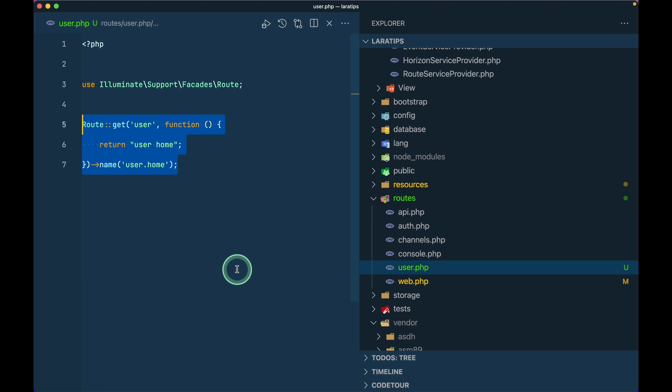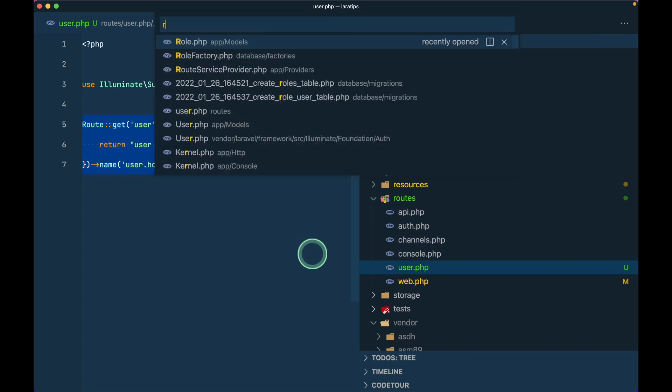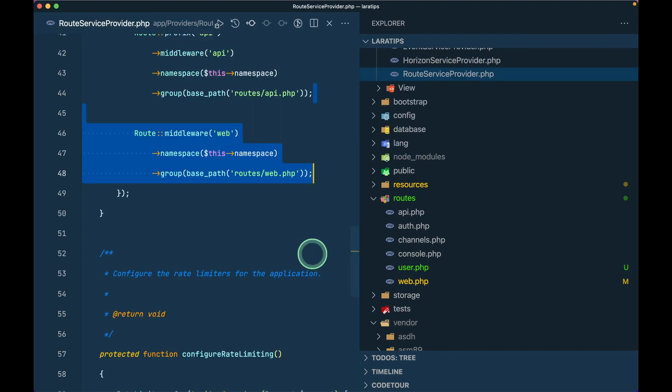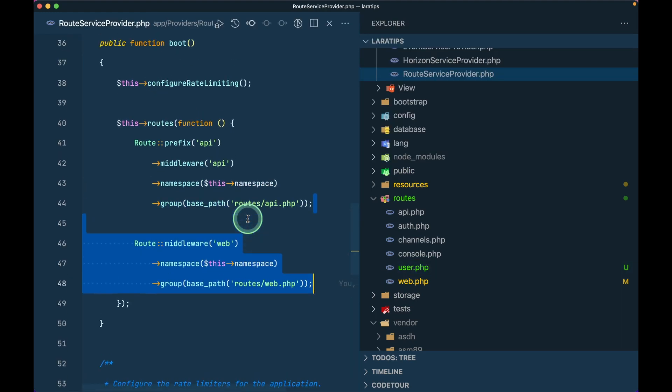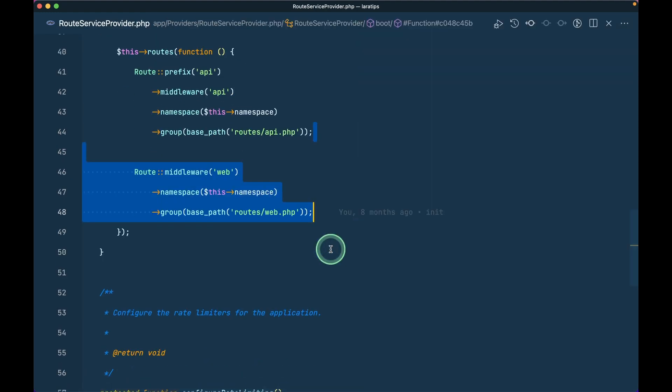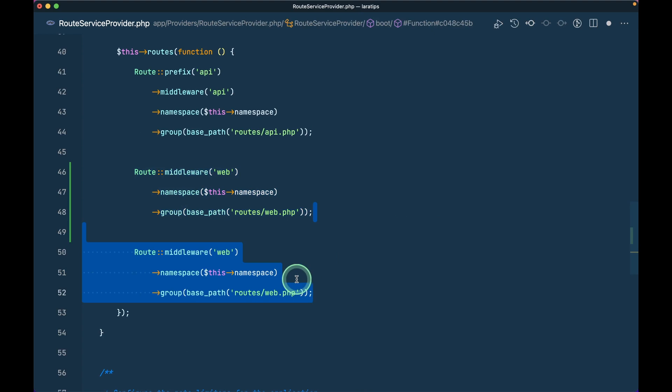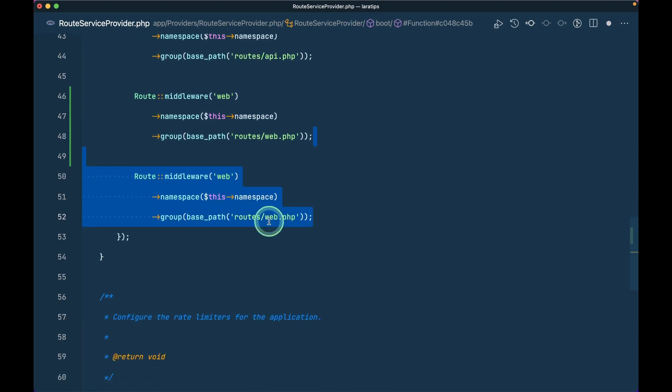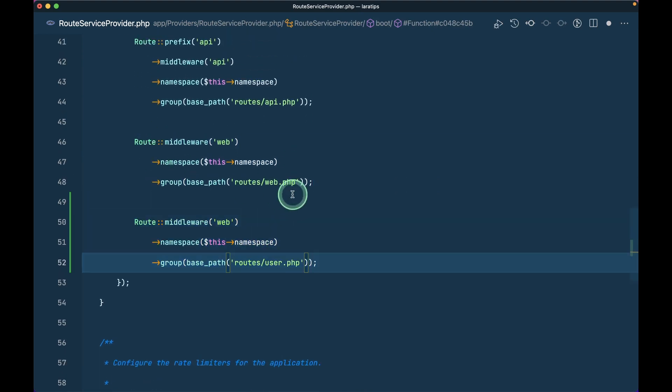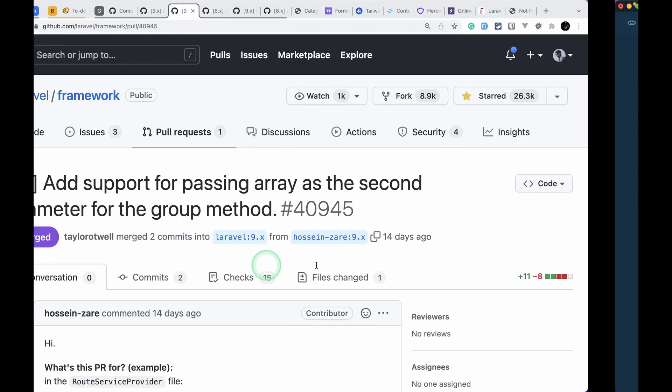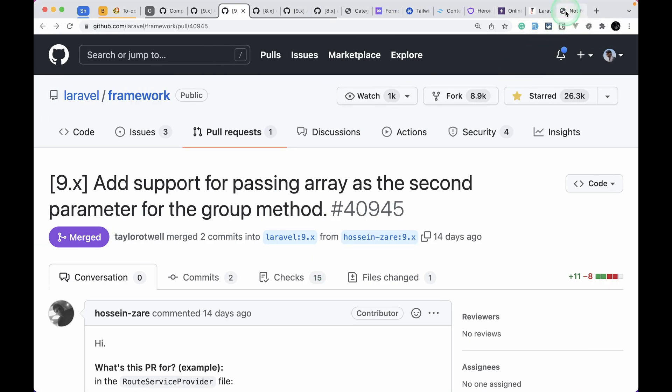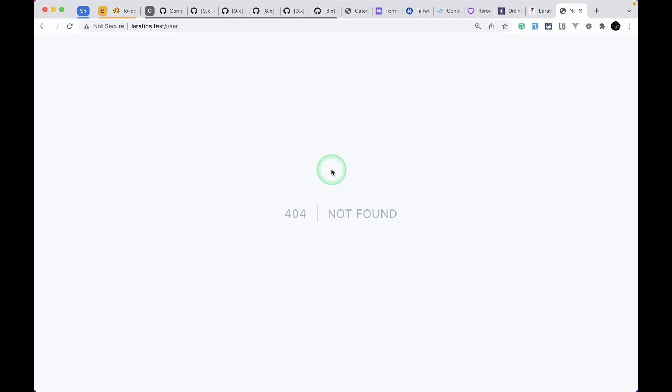Basically it will also be shown over here but if you want to look over that particular video then I'll be leaving the link of that video just below that like button. We have this user and web and now if I go here in the route service provider then before I had to do it like this. I had to duplicate this and just write it like this and if I come here in the browser and just refresh then I'll be able to see this user home whatever I have returned from that route.